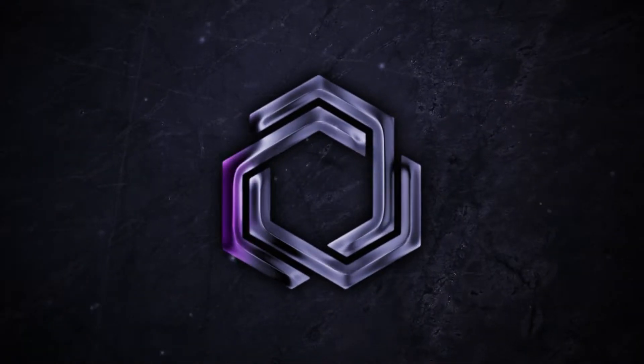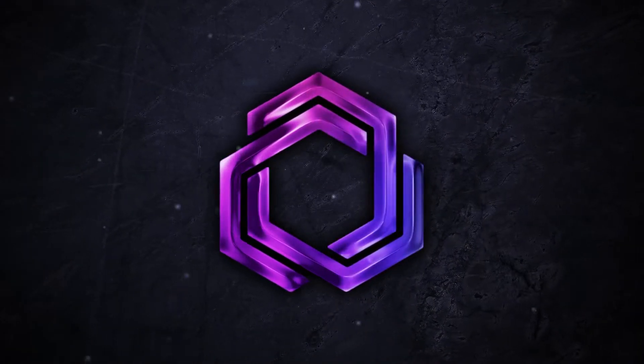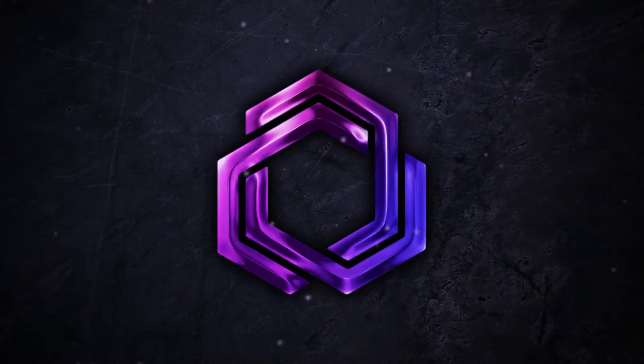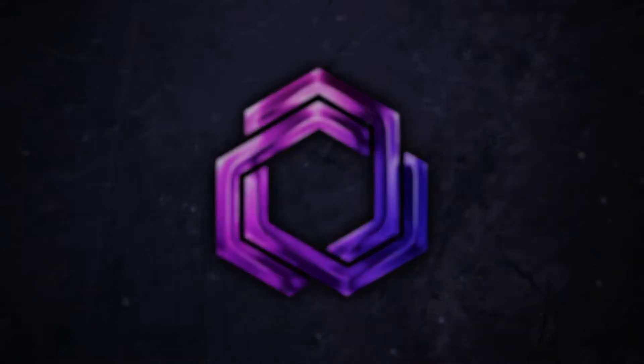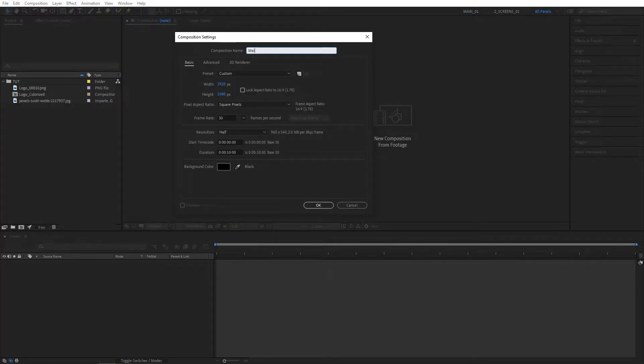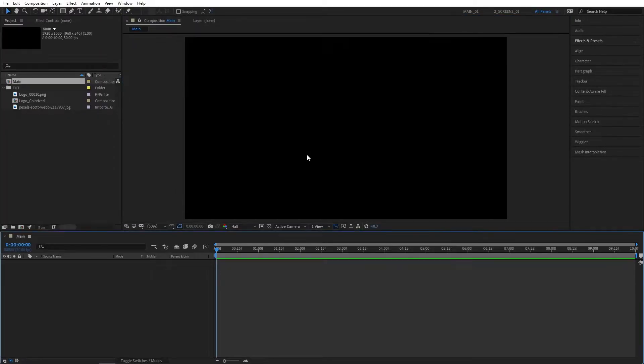In this tutorial, I'll show you how to create a glossy logo reveal animation inside of After Effects without using any plugins. Let's create a new composition. I'm going to name it Main.